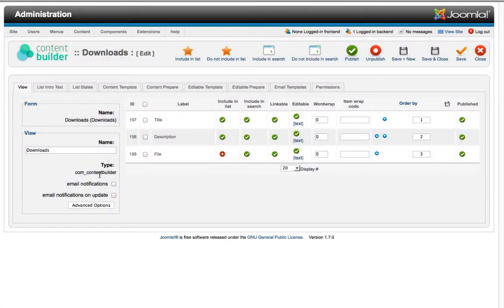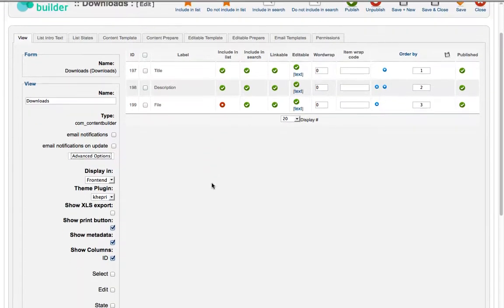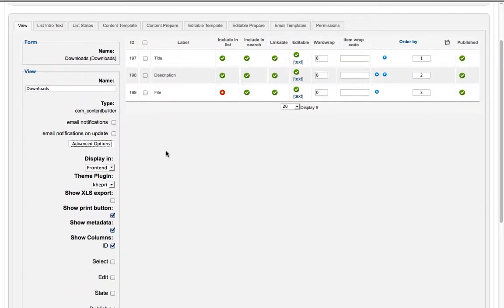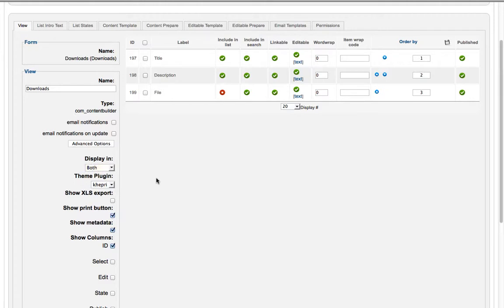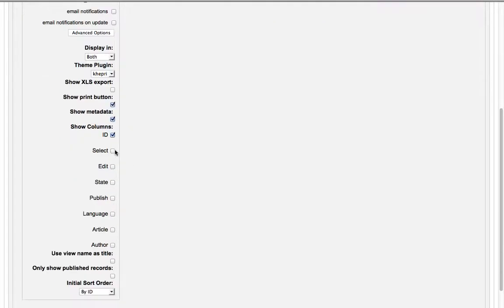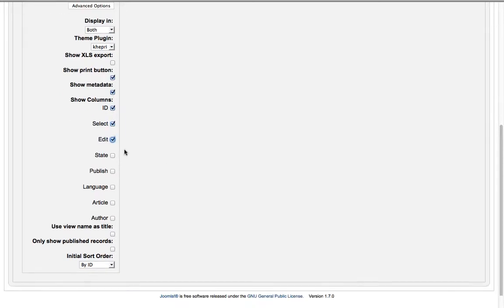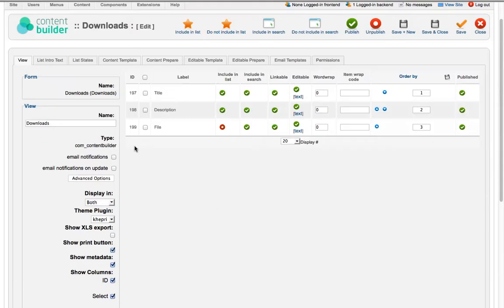So now what we have now is some further options but for this example we just need to tell where the view should be displayed in. We'll choose both as we would like to administer the downloads in the backend and show the downloads in the frontend. And we also would like to include the select column so that we can select items in the backend, for instance if you want to delete them. We want the ID column and the publish column, all the other columns we leave out. And we also would like to be notified if there is a new record.